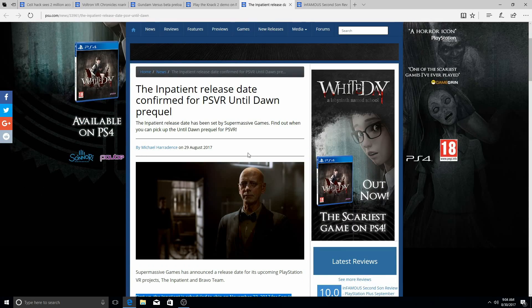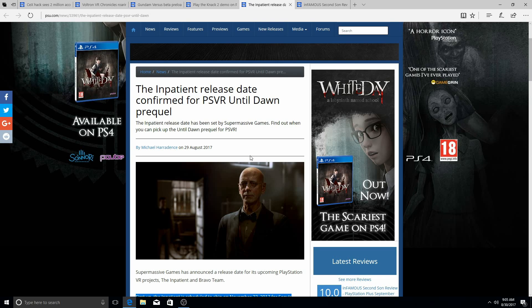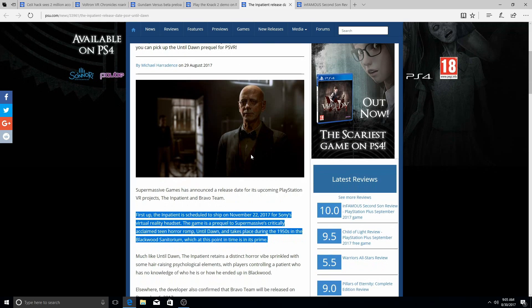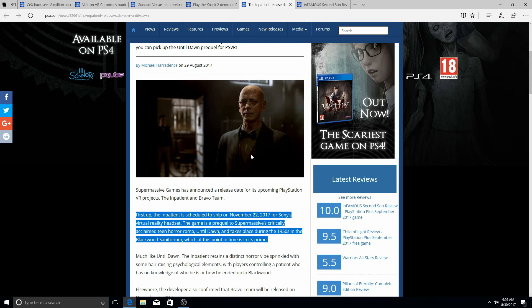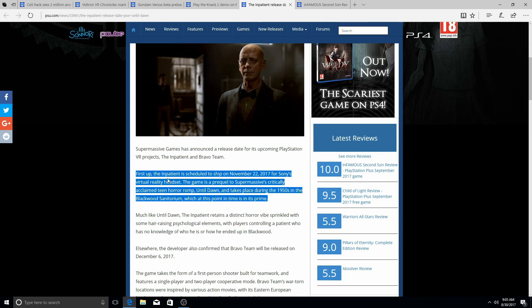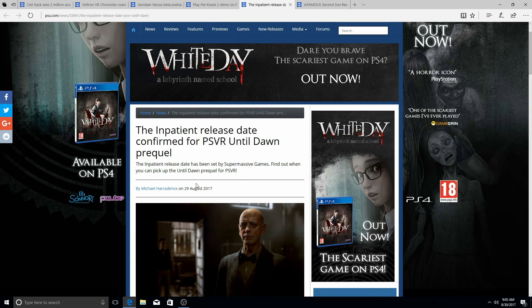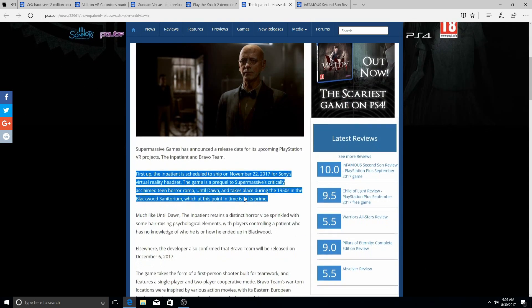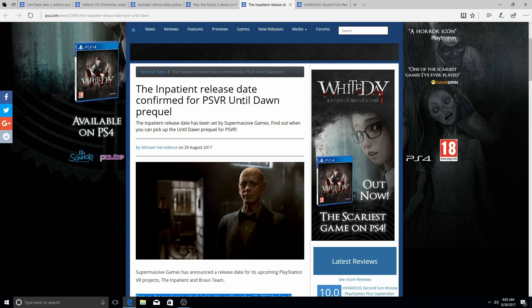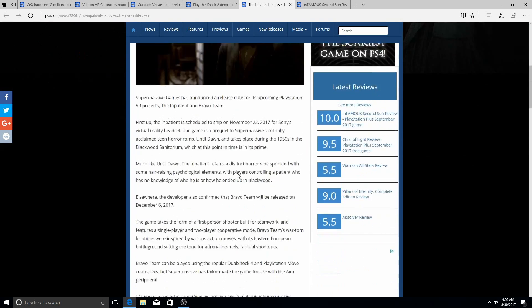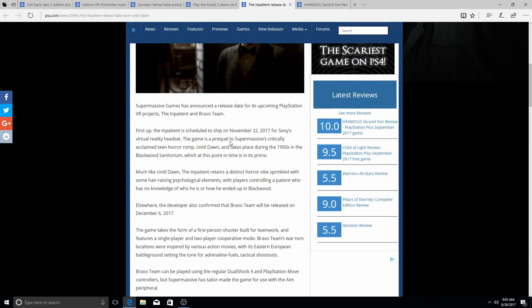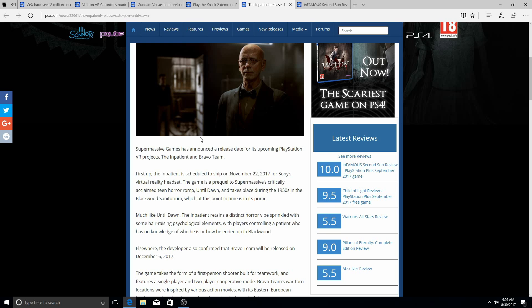The Impatient release date confirmed for the PlayStation VR Until Dawn prequel. You guys played the Until Dawn prequel which was the little shoot thing, it was like a shoot-'em-up thing. Yeah, that's what this is, the sequel to it. Wait, let me rephrase that. This is not a sequel to the shooter game on the PSVR. This is actually a legit prequel to the actual main game Until Dawn. That's cool, but why would they release that just for the VR? That's kind of weird. But okay, you know, I'm not hating. If this is a sign—if they're giving you guys the prequel for VR—then that should be a sign that they're not giving up on a sequel period. So I'm looking forward to them making a sequel. It was a good game. Virtual Reality has said the game is a prequel to Supermassive's critically acclaimed teen horror camp Until Dawn, takes place during the 1950s in the Blackwood Sanatorium, which at this point in time is in its prime.